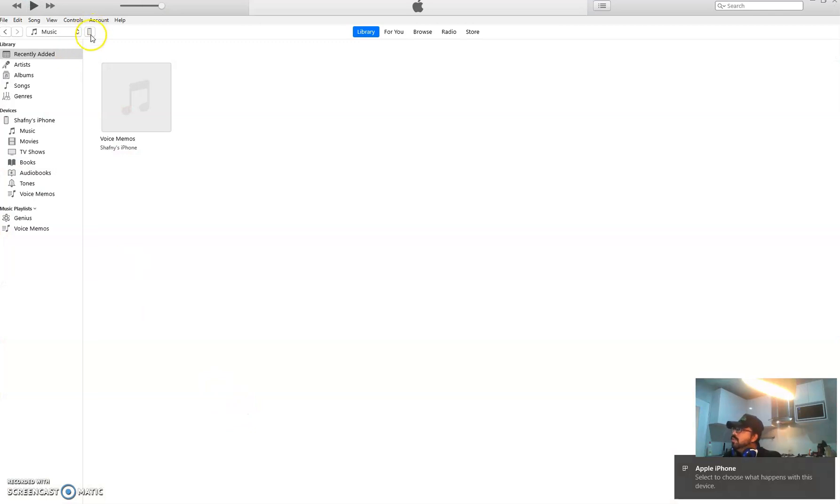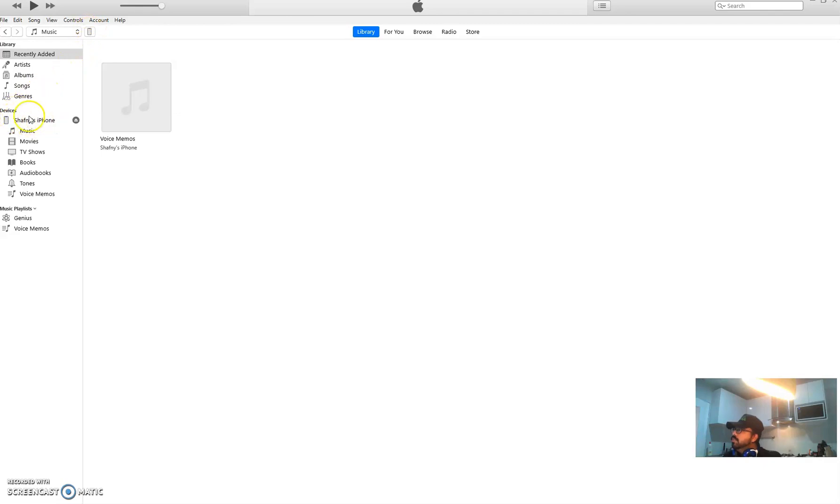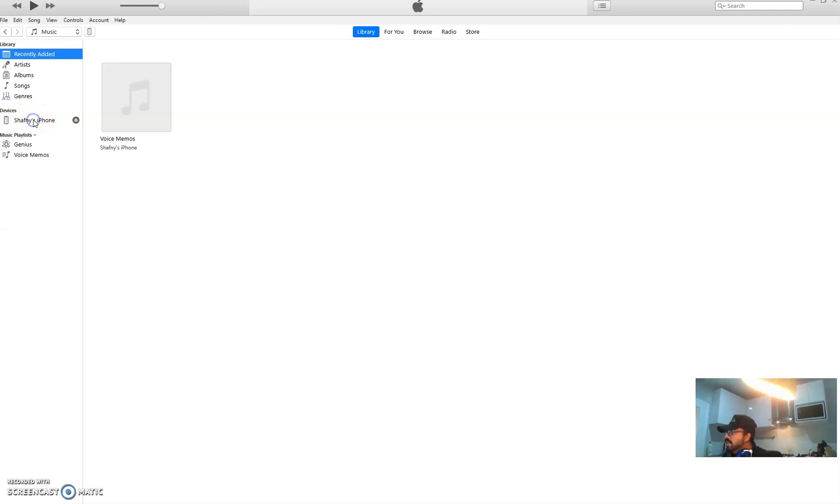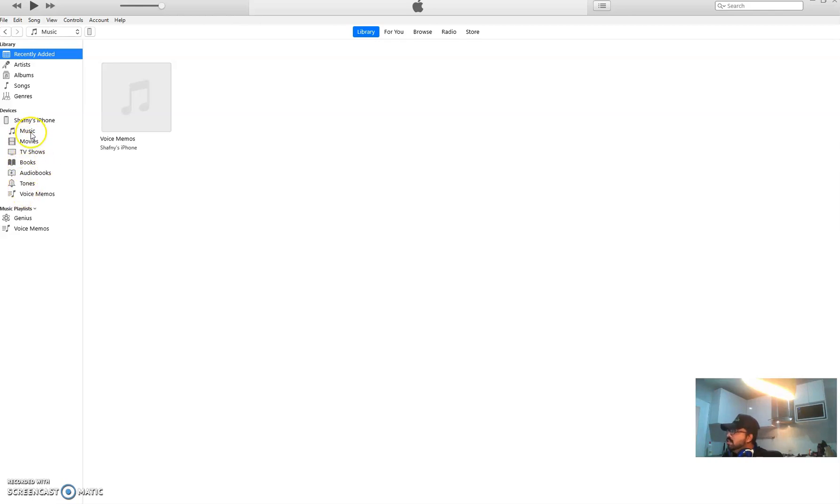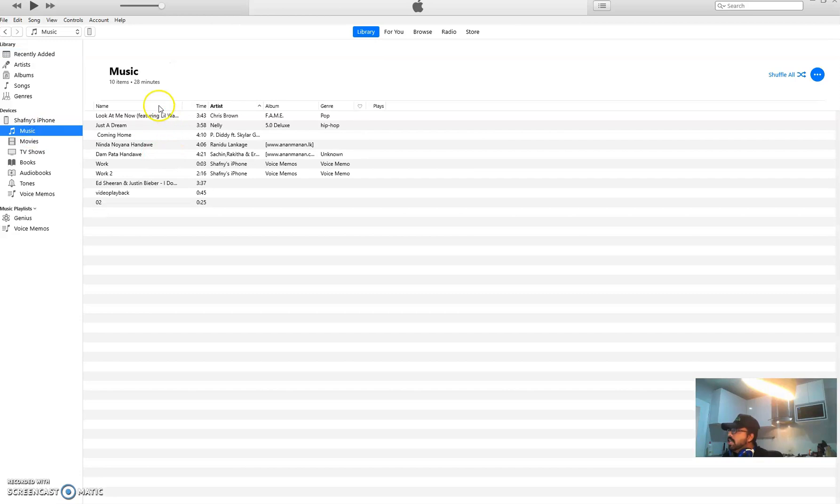You could see here a small iPhone icon right on your left on top, and then it should say your iPhone device name. It says here Shafni's iPhone - that's my name. Don't worry about music, TV shows, just don't worry about anything else here. Just click music and it's going to show all the music that is on your iPhone.